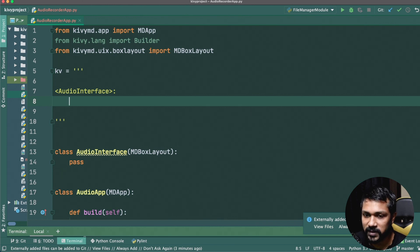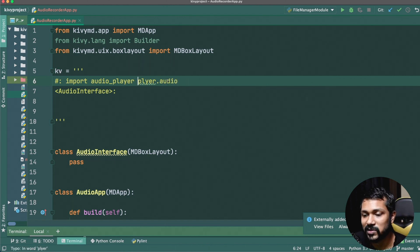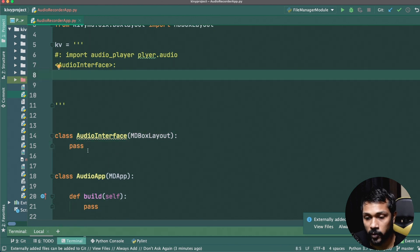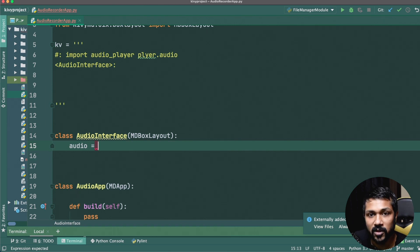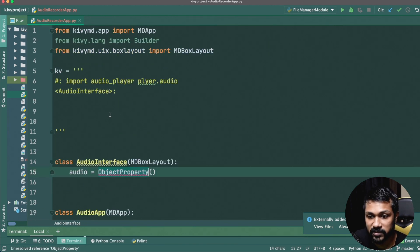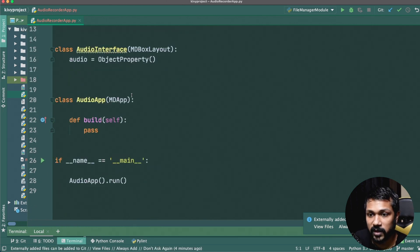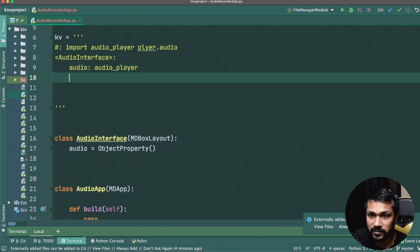We start with an import statement — `import AudioPlayer` from `plyer.audio`. The `AudioInterface` as a `BoxLayout` needs an `AudioPlayer` object. We create an `ObjectProperty` for it: from `kivy.properties` import `ObjectProperty`. The `audio` object property is of type `AudioPlayer`. We also set the orientation to vertical.